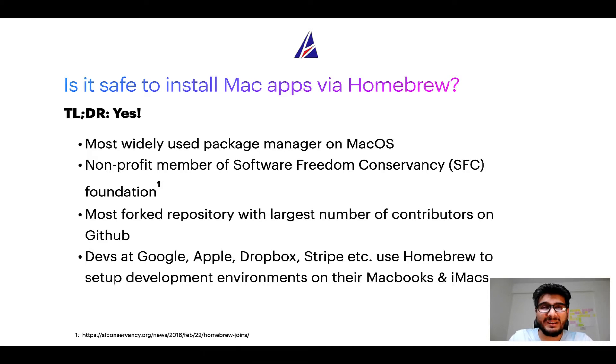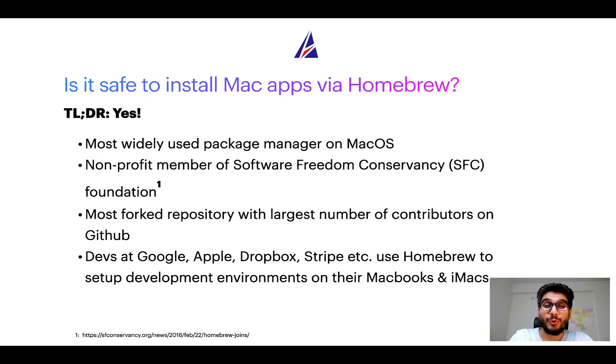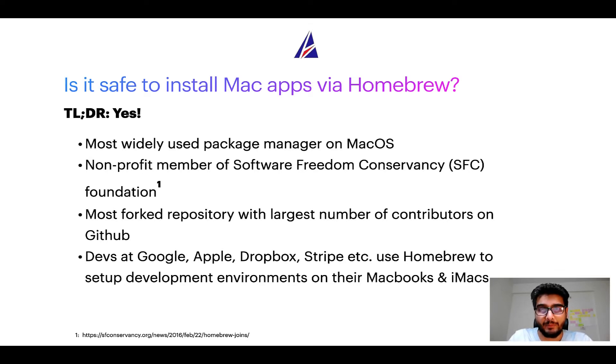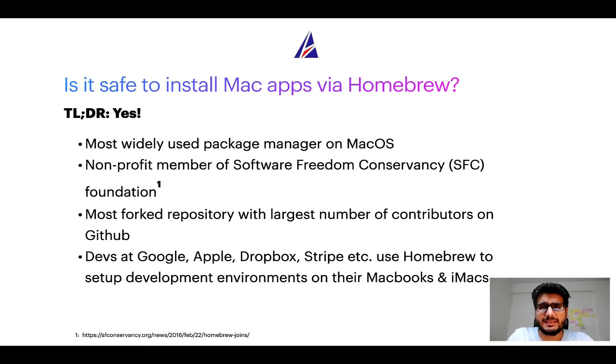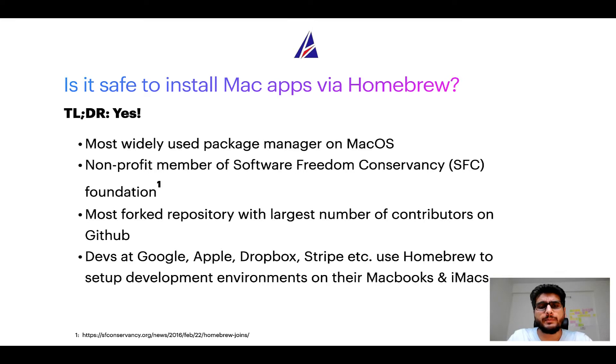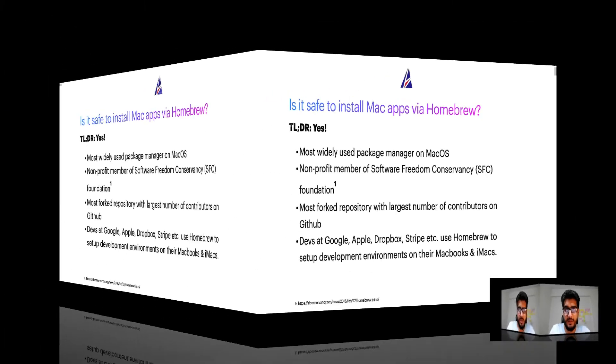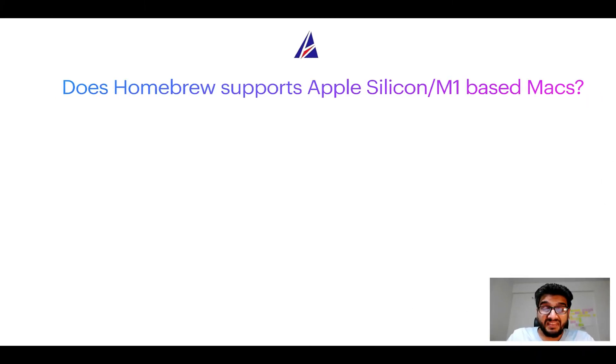Also, you might be surprised to know that Homebrew is the most forked project on GitHub and it has the largest number of contributors on its GitHub repository. Many devs at organizations like Google, Apple, Dropbox, Stripe, etc. use Homebrew to set up different development environments on their MacBooks and iMacs.